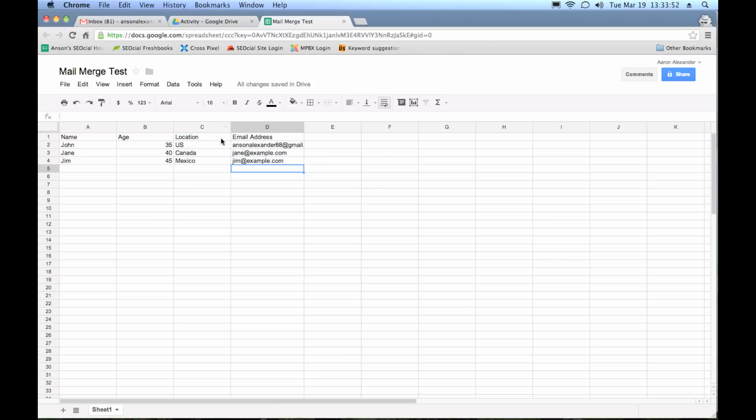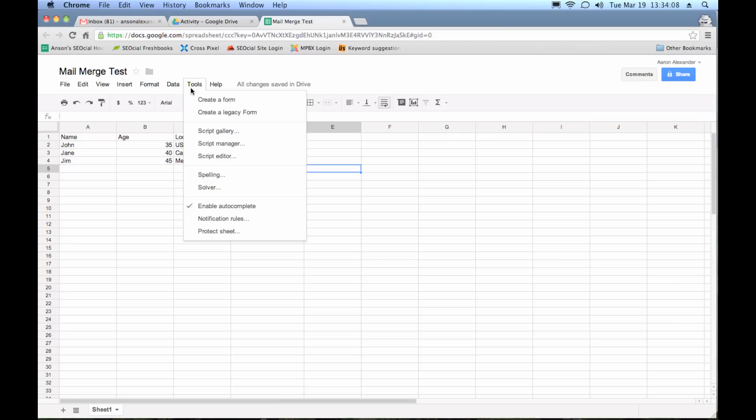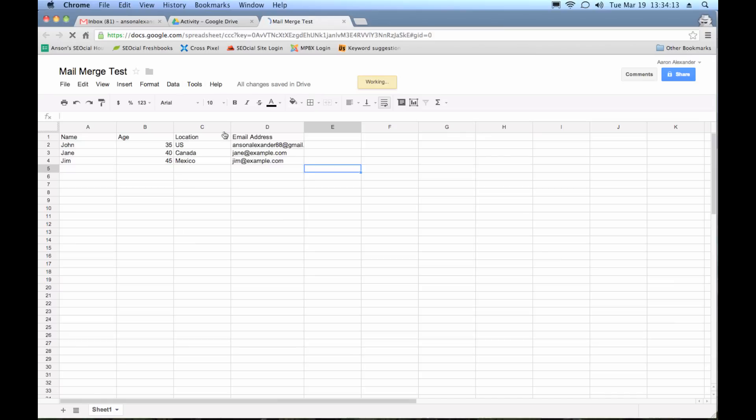So I've got my fields here with all my data. And this is the data that I'm going to include in my email. I'm going to put the person's name, their age, and their location in the actual email. But now I need to do something special to this spreadsheet. I need to go up here to tools and I need to go to the script gallery. We actually have to add a script to this email.